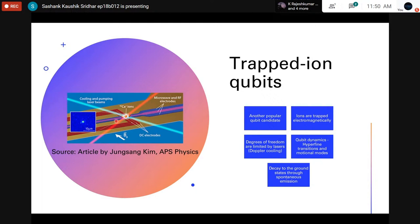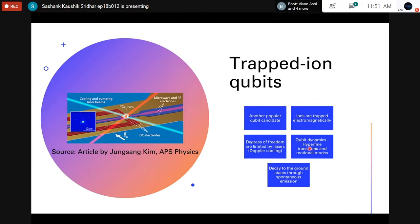Trapping is done using RF fields. You can induce hyperfine splitting by applying a magnetic field so that usually degenerate levels split into an up state and a down state. The degrees of freedom of the ions are limited using Doppler cooling — also known as laser cooling — where you apply lasers in particular directions to limit the degrees of freedom of the system. The dynamics are defined by the hyperfine transitions as well as the motional modes, which give rise to phonons — quantizations of the motional modes.